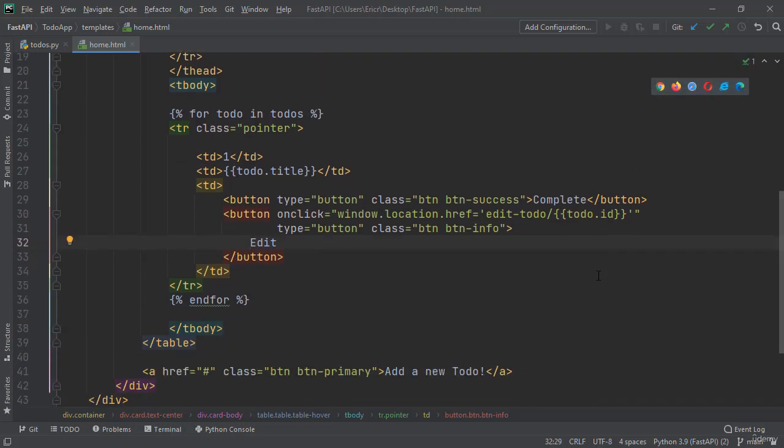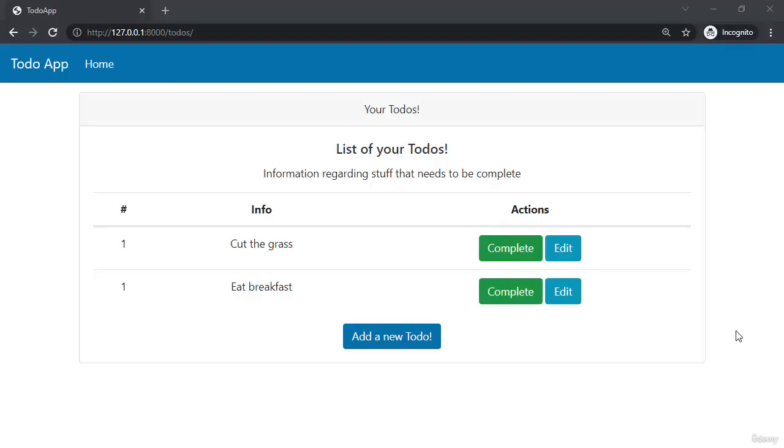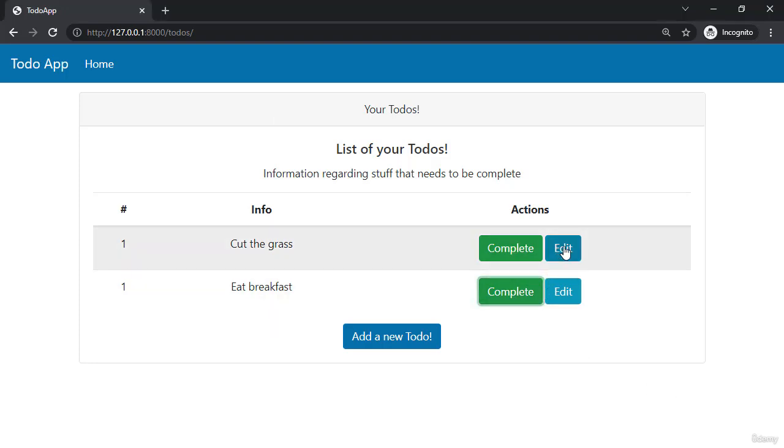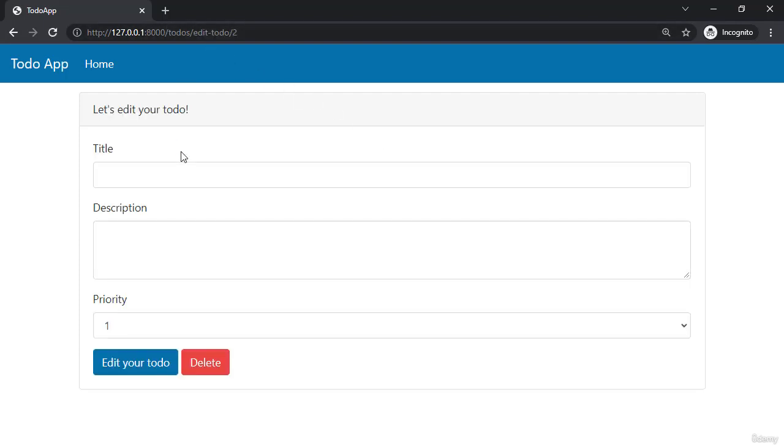Let's save the application and open up our /todos to see what it looks like. We can see that our application is running correctly. And again, our complete buttons don't do anything, however our edit buttons are going to redirect to our 'Let's edit your todo' with the correct ID displaying for that specific todo.